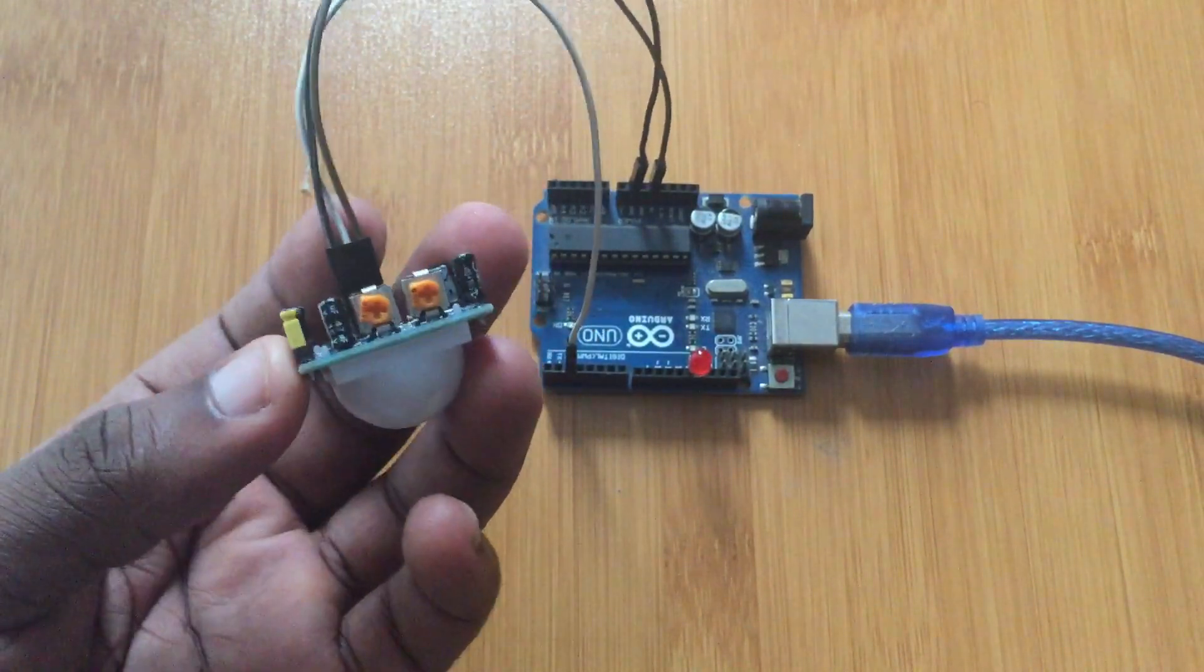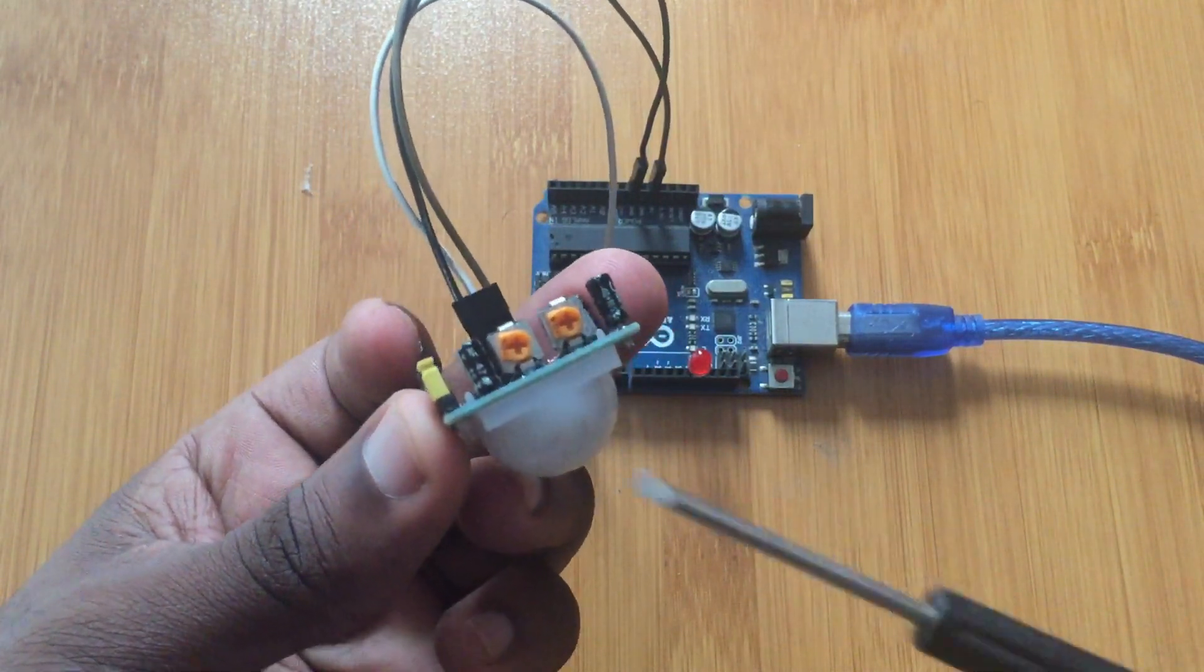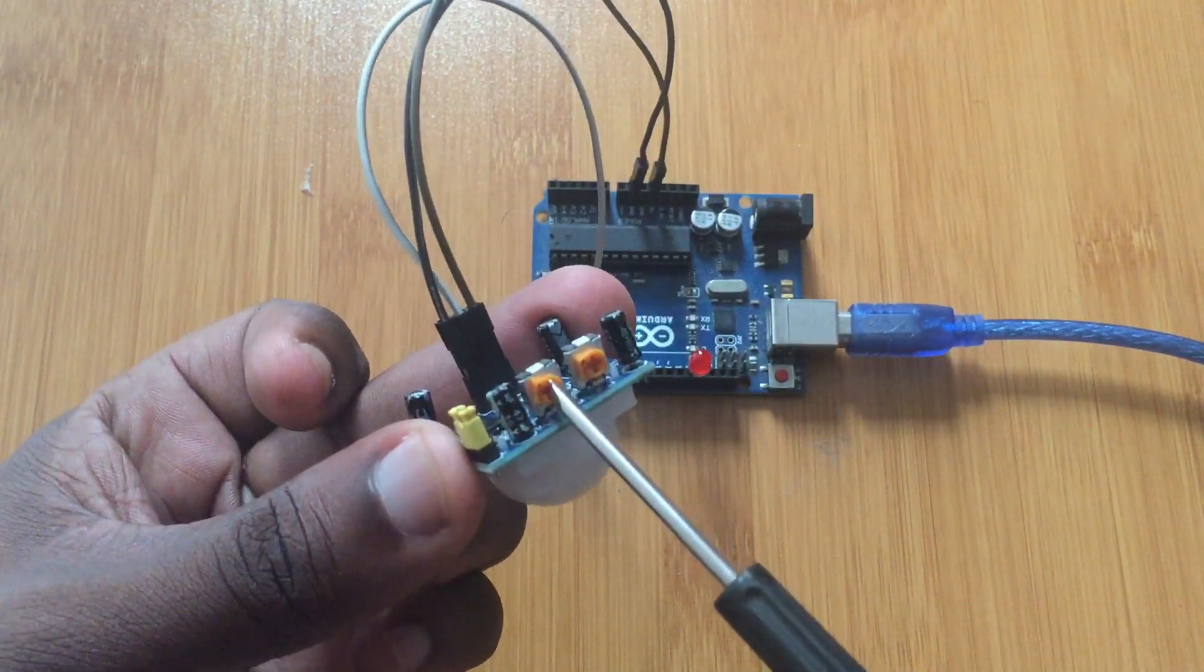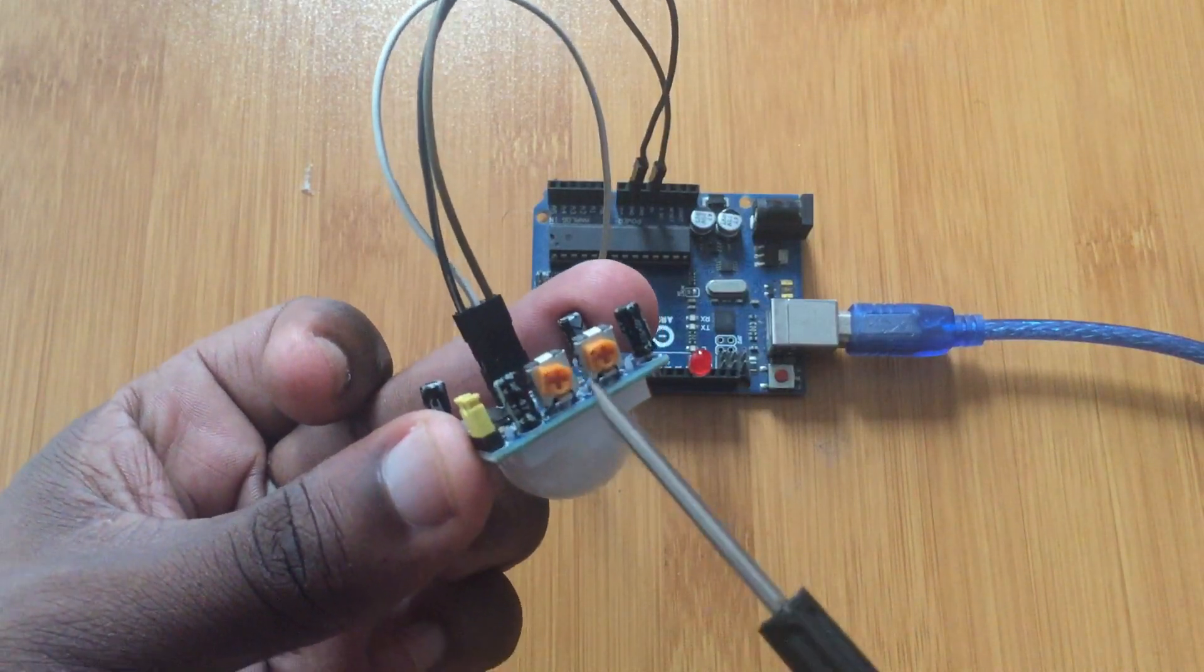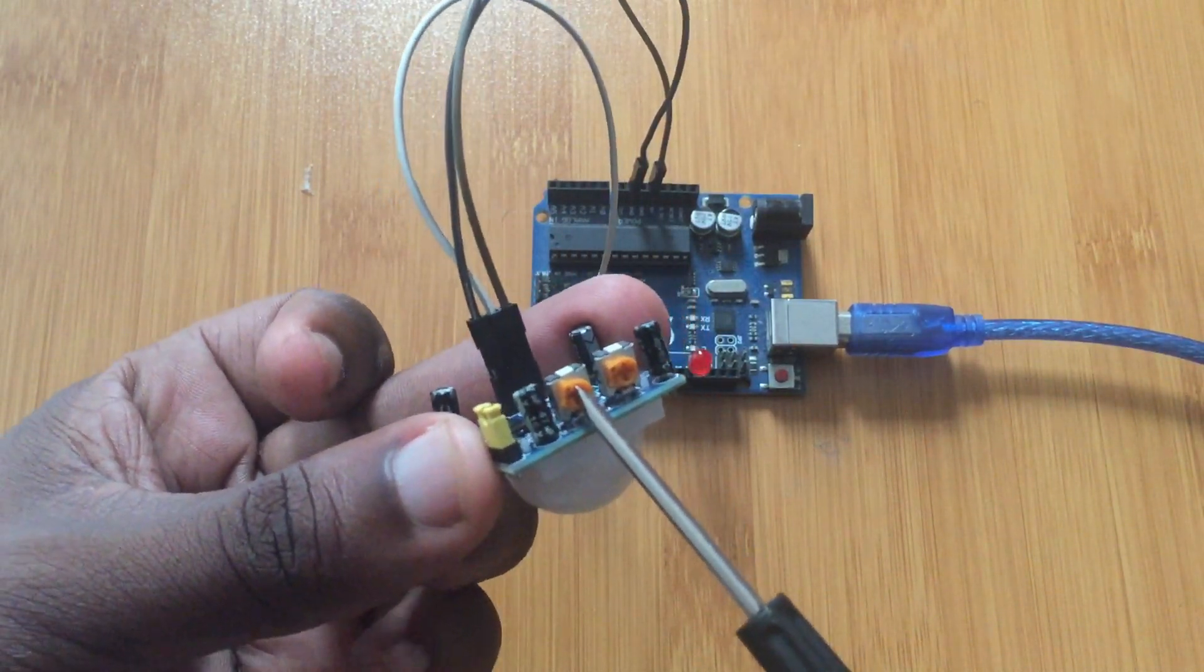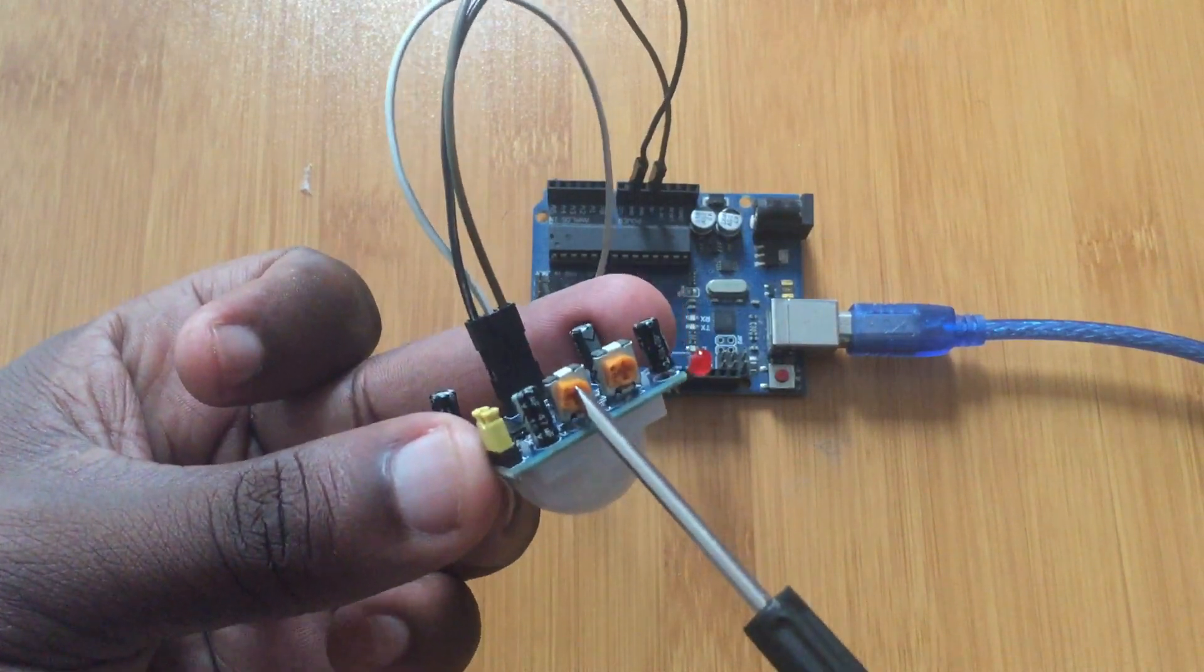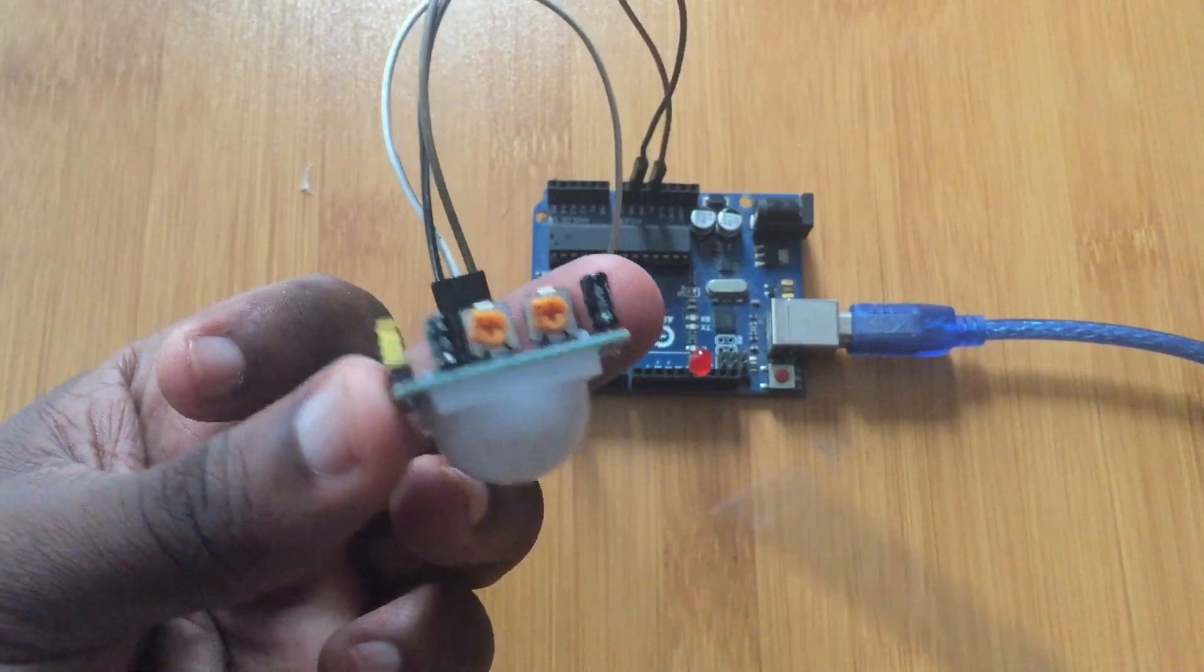The other important part I looked about are these two potentiometers here. This is called the sensitivity adjustment potentiometer. What this does, it adjusts the distance of detection from around 3 to 7 meters, like I've said already.